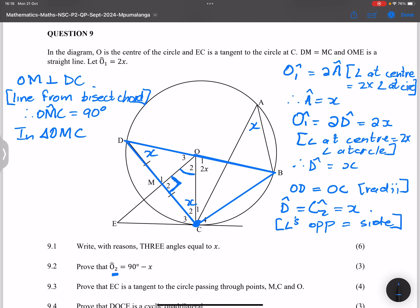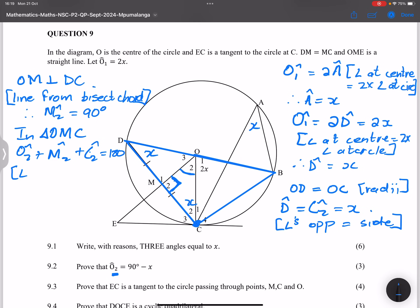In triangle OMC, we know C2 equals x. So O2 plus M2 plus C2 equals 180 degrees — angles in a triangle. Since M2 is 90 degrees and C2 equals x, therefore O2 equals 90 minus x. I hope you got that.